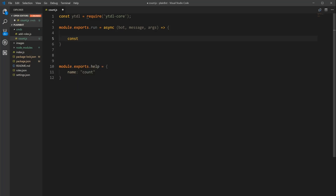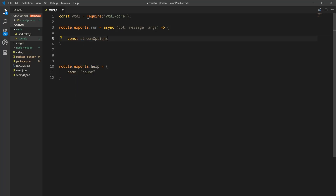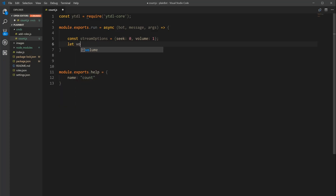Now we're going to write the core of it. First we need our stream options — stream options are basically what the volume and speed of the video will be. So: const streamOptions = { seek: 0, volume: 1 }. Then we put our voice channel ID — make sure you capitalize it correctly: voiceChannelID — with a capital C and ID both capitalized. This is going to be the ID of the channel we want the countdown to go off in.